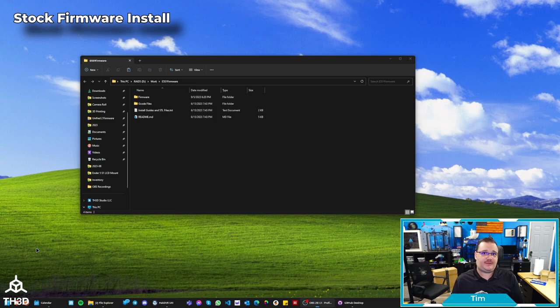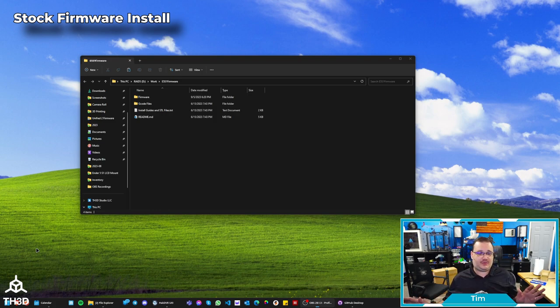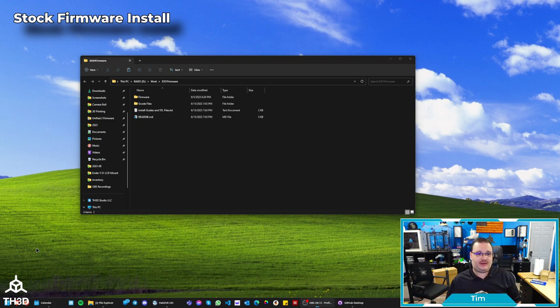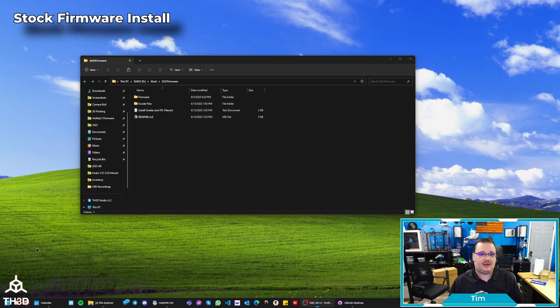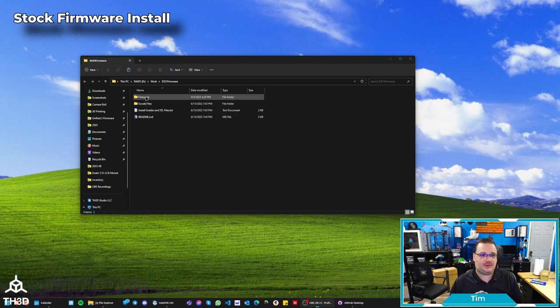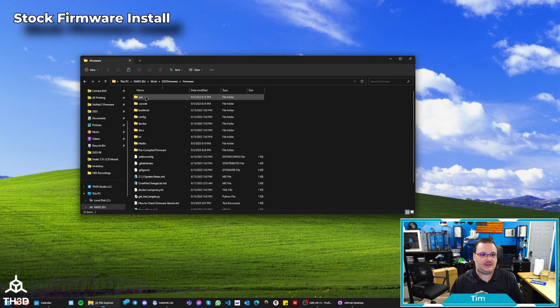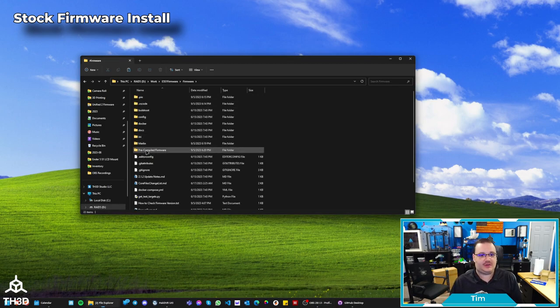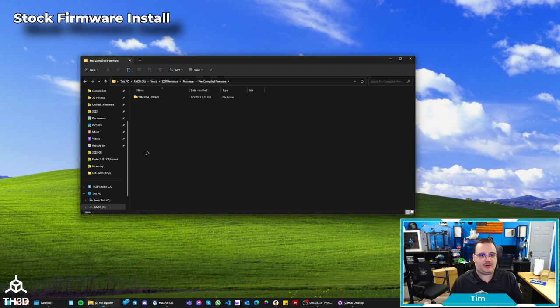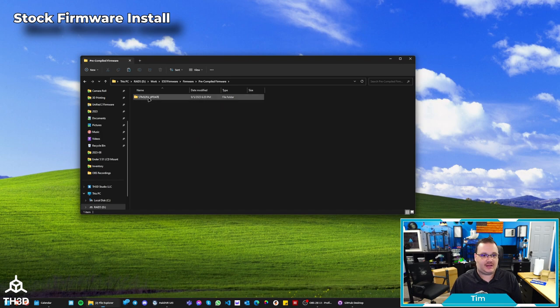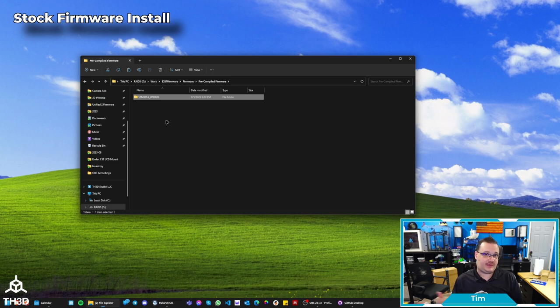Now at this point with the firmware, if you have a completely stock printer, meaning you're just putting the LCD kit on there, the update's really simple. You can just go to the firmware folder that is in the files you extracted and then go into pre-compiled firmware. And you're going to copy this STM32F4 update folder to your SD card, put the SD card in the printer and turn it on, and it'll just update. So I'm going to show you guys that right now.